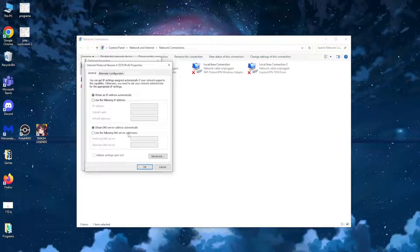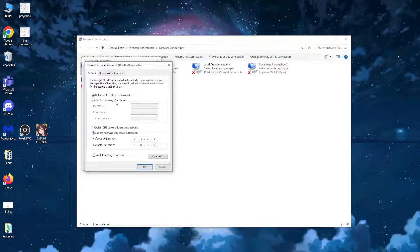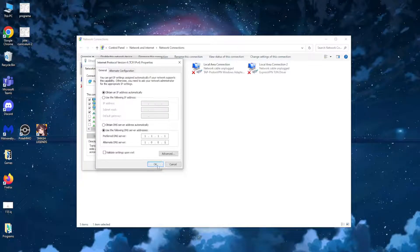Select use the following DNS server addresses, and type 1.1.1.1. For the alternate DNS server, type 1.0.0.1 — that will set it to your local DNS address.